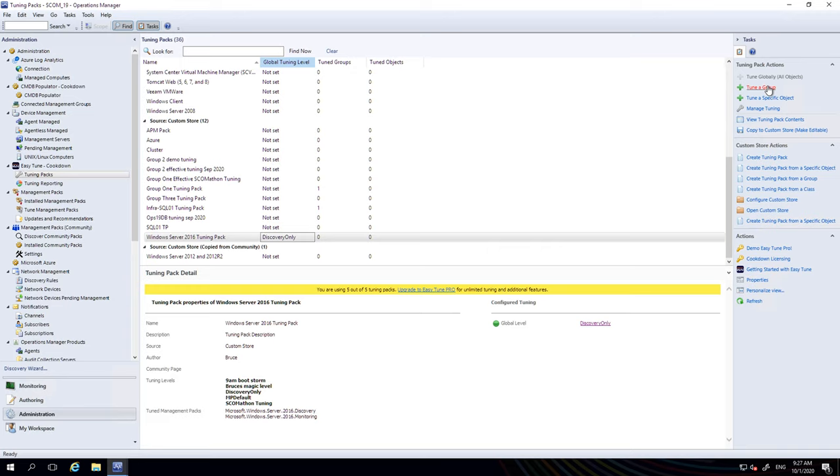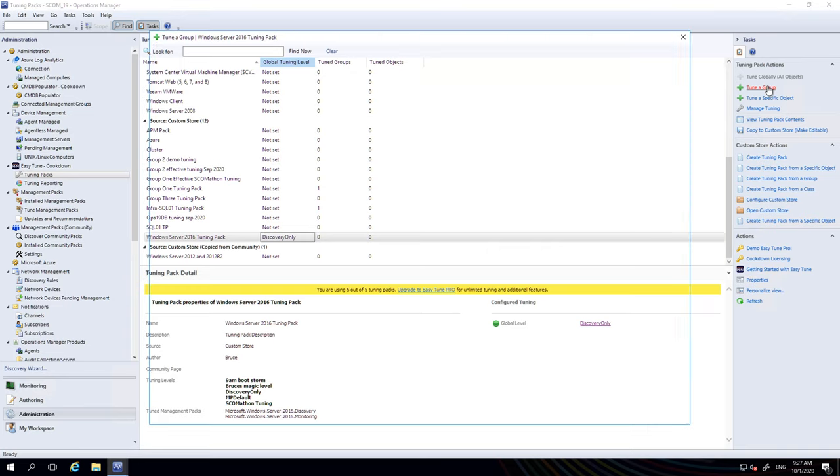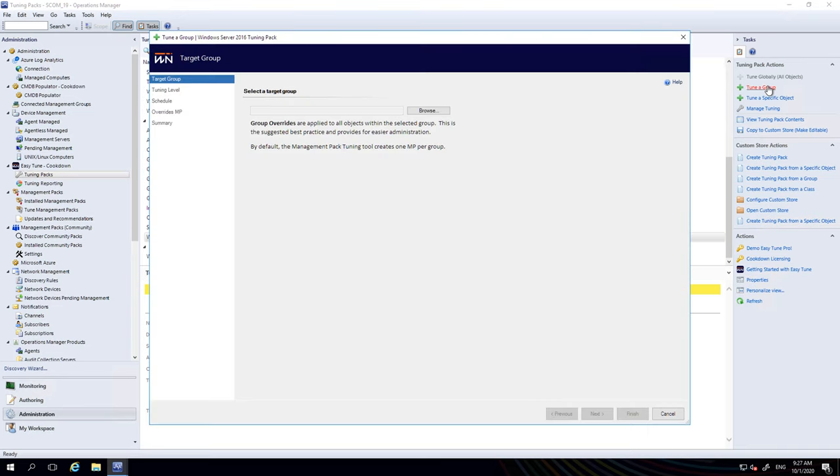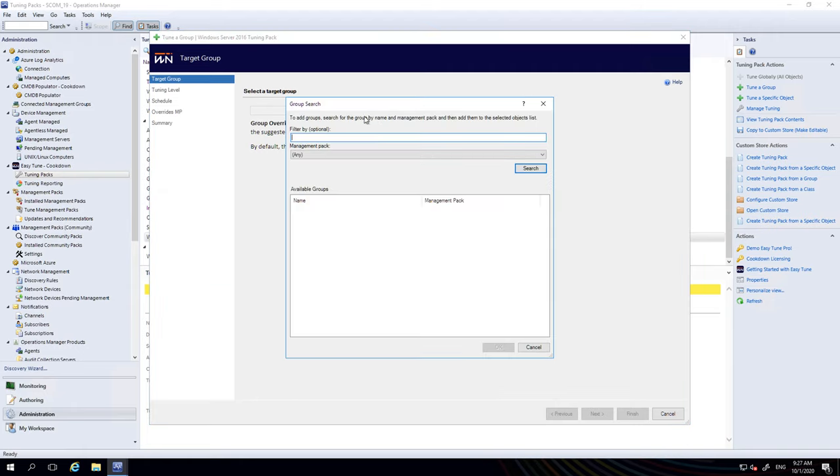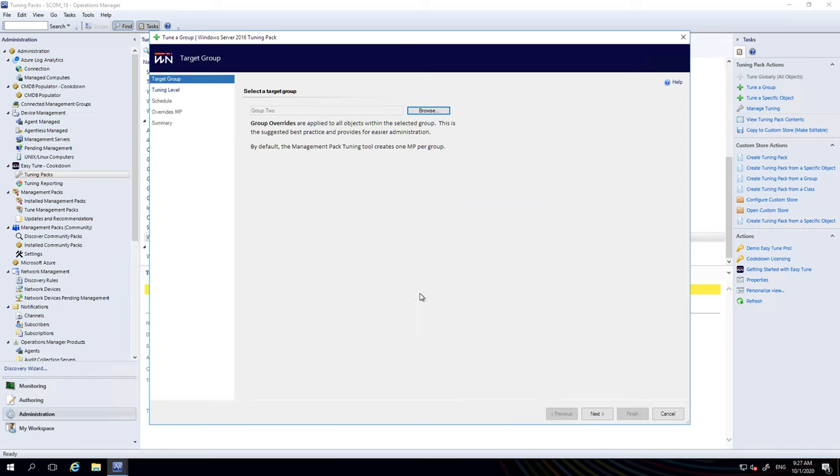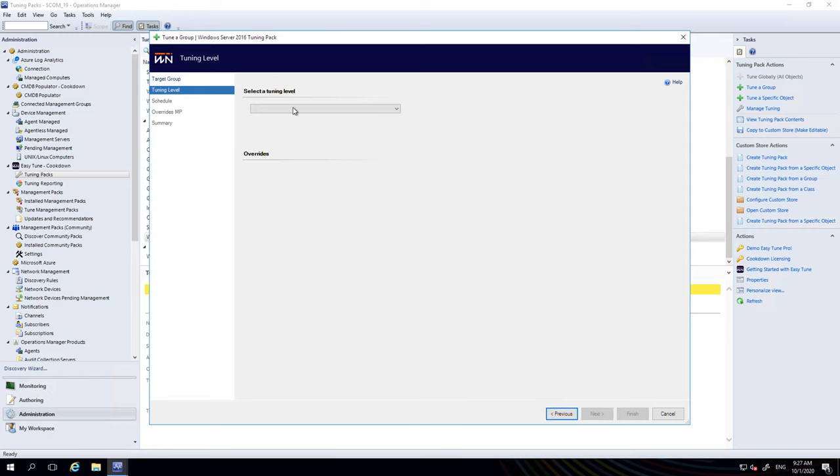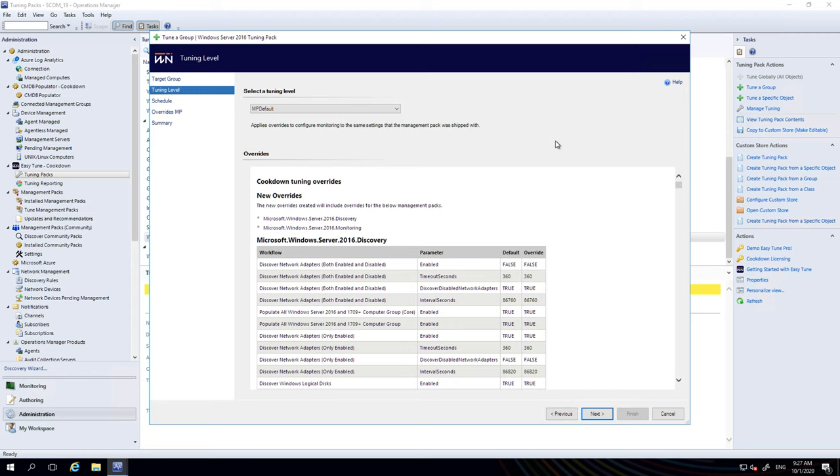Now let's tune up a group. I'm going to click on tune a group. You're asked firstly for the group—which group are we going to tune? I'm going to pick group two. Here it is. And I'm asked for my level of tuning. These guys are going to get the MP default level.